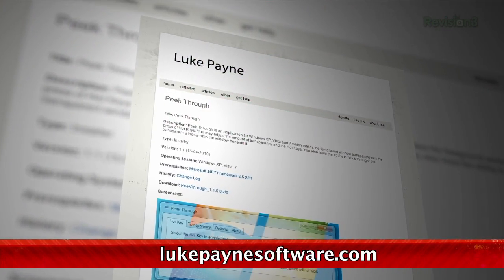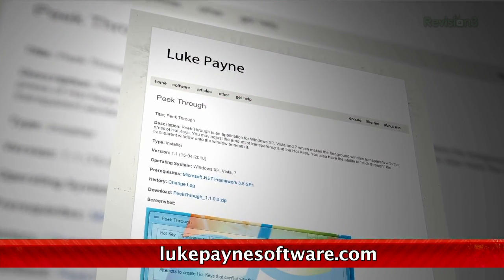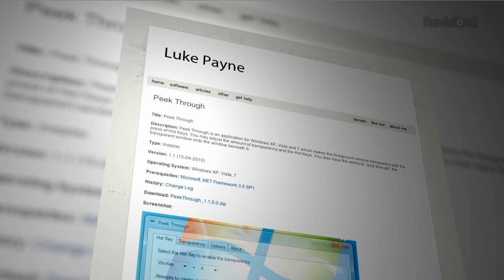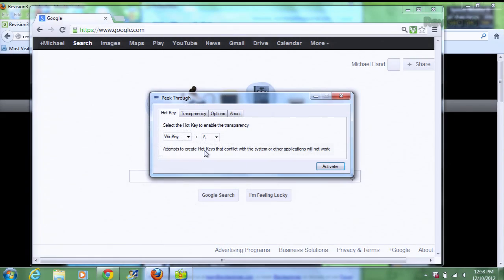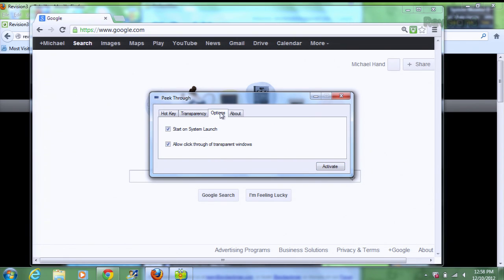This little utility allows you to make your windows transparent, so you can view and click on files that aren't in the topmost folder or window. Get to the settings by clicking on the system tray icon. In there you can set hotkeys, change your transparency, and tell it to allow you to click on items that are viewable through your transparent windows, just by clicking on that right there.